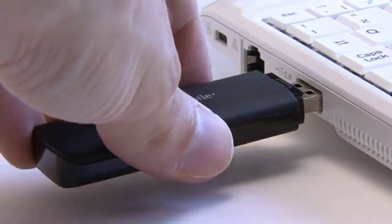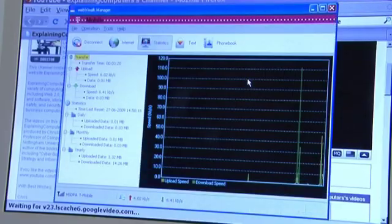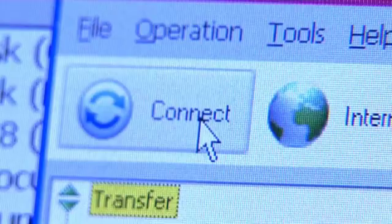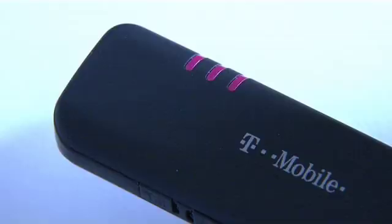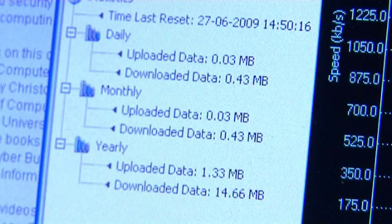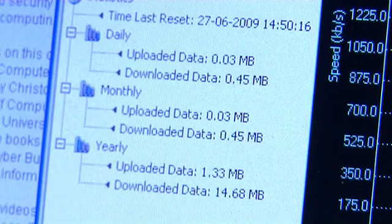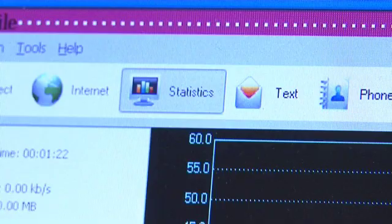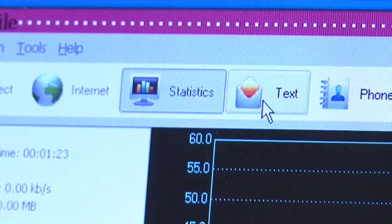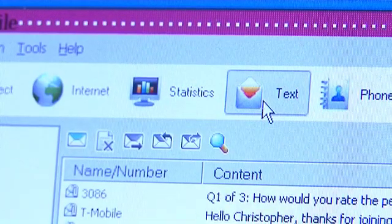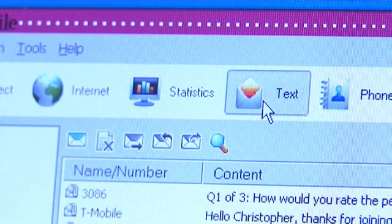The first time you connect the dongle, some software is installed, which you then run each time you want to connect to the internet. The software will also keep track of your data usage and will allow you to send and receive texts on your mobile broadband phone number.